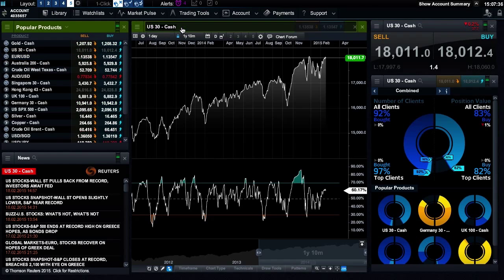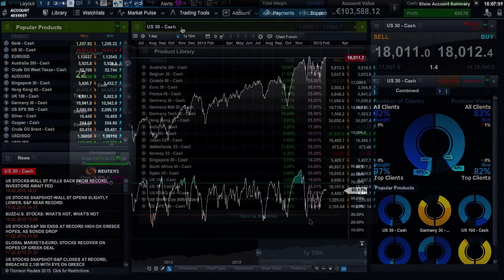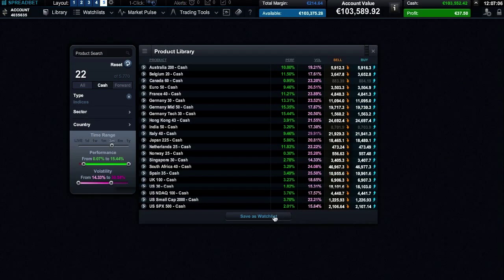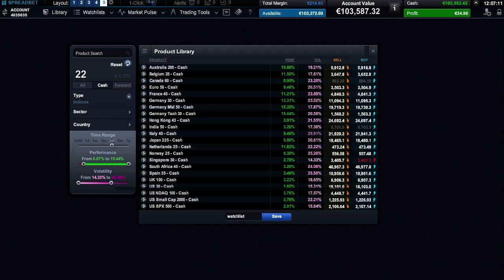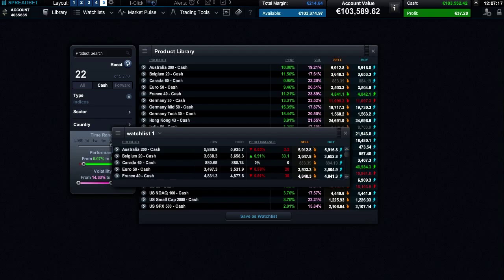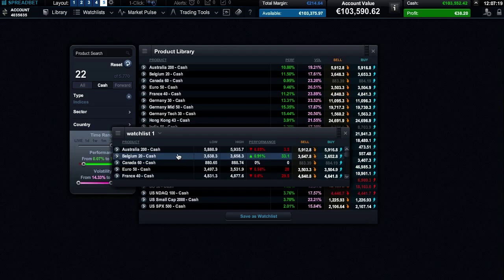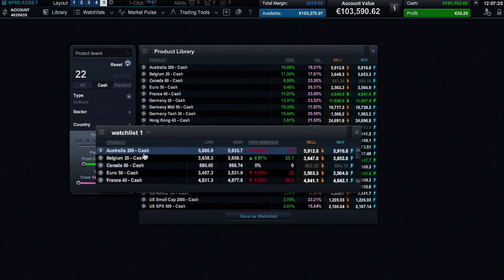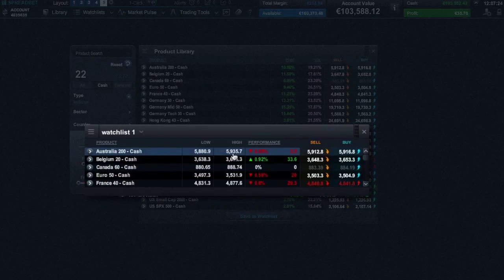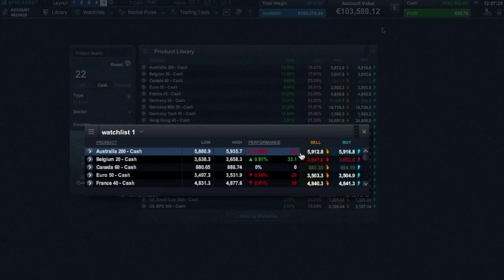Let's return to the product library. If you want to save the search and filter results in your product library as a watch list, you can do so at any time. Your watch list is then automatically generated. You can see the product name, the highs, lows, and point and percentage changes for the day, as well as your products current buy and sell prices.